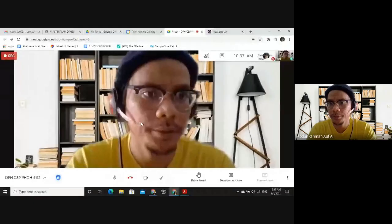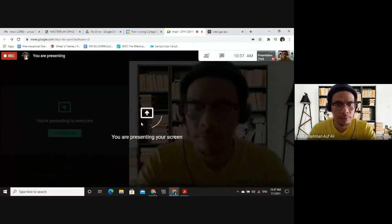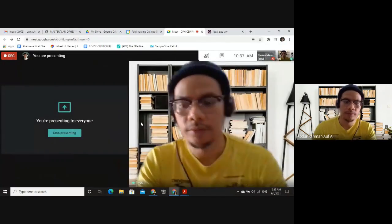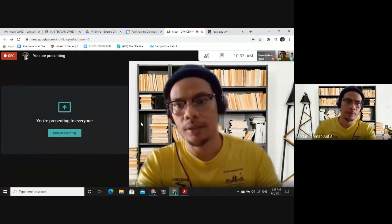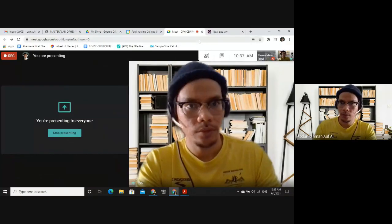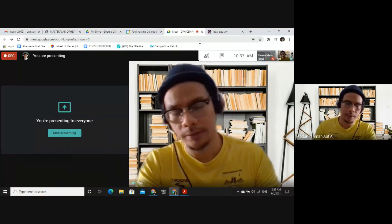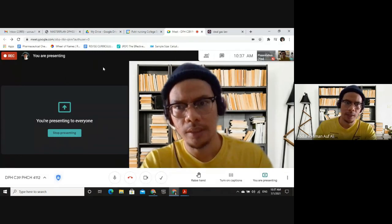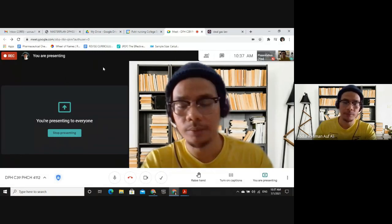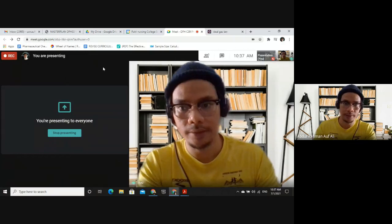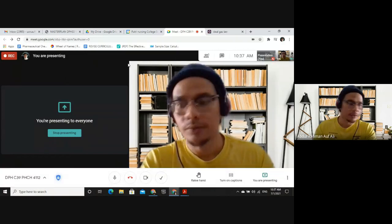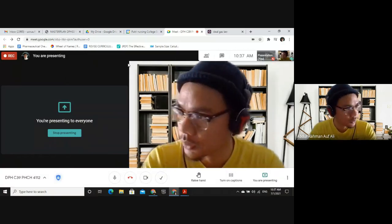Good morning everyone, welcome to my class. I'm recording this for the purpose of explaining the tutorial I shared with you two days ago. We start our class at 9:15 and we start at 10 o'clock, so I'm hoping this will be like a replacement for the rest of the class — I cancelled the other day.